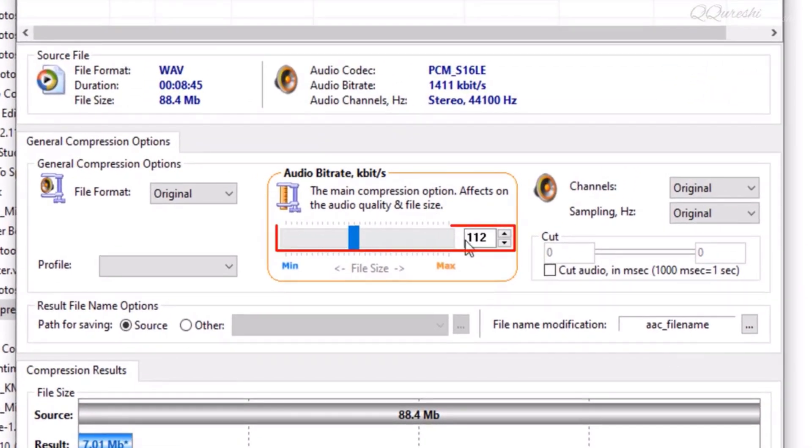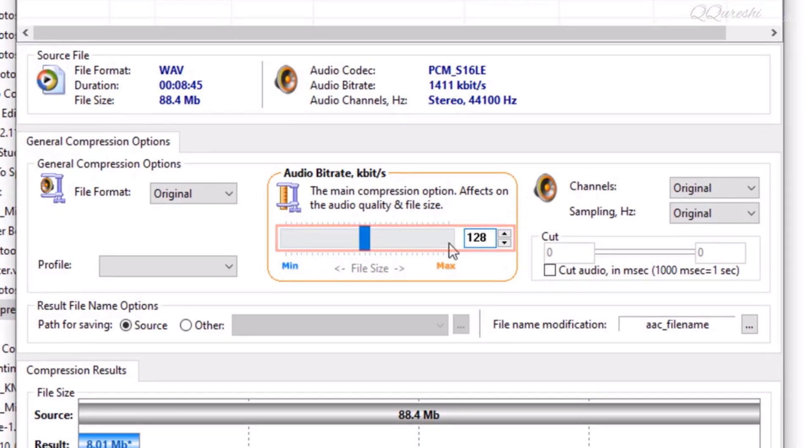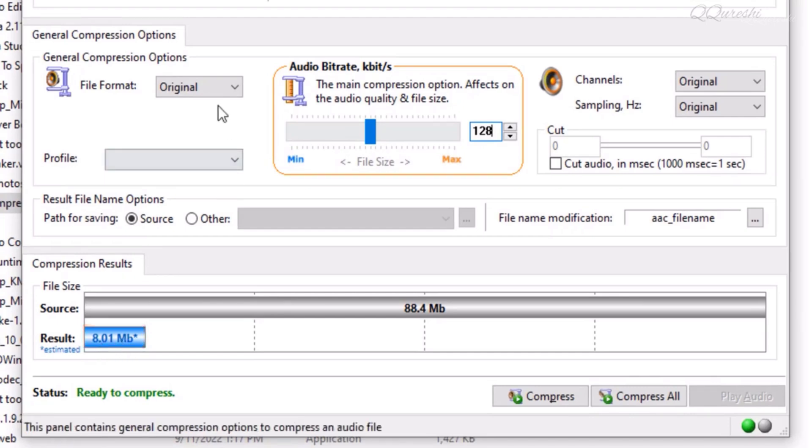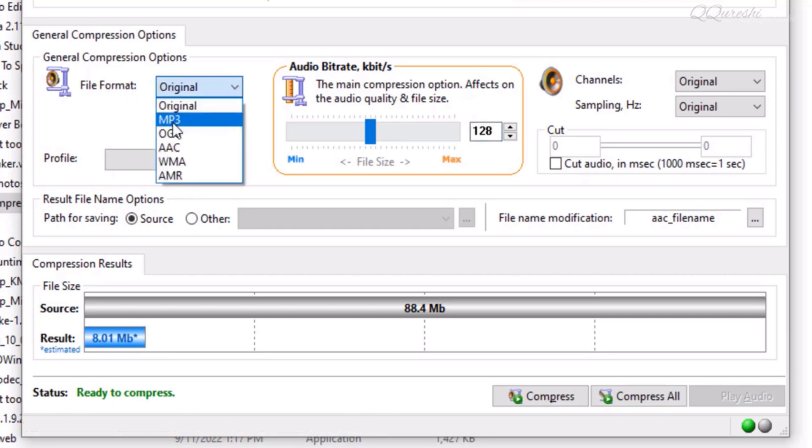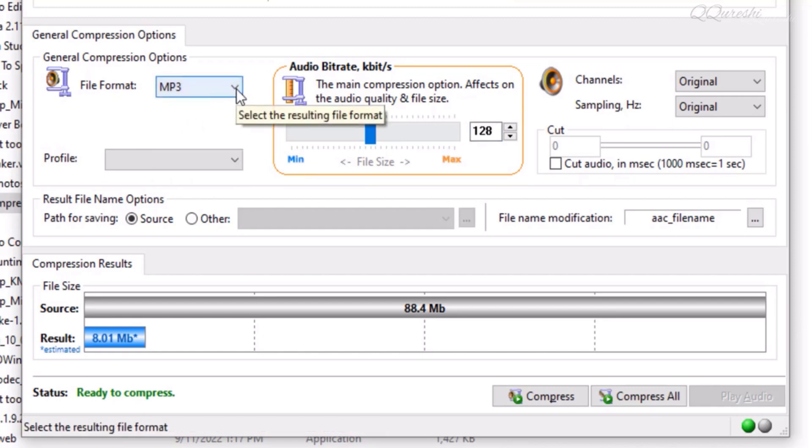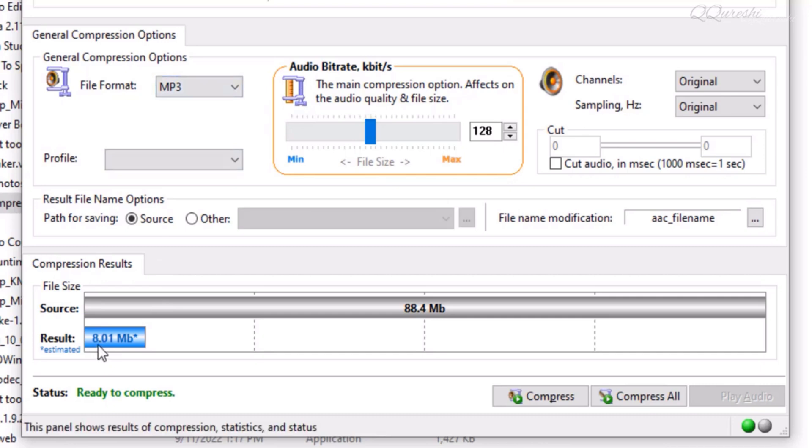Now set the audio bitrate here to 128, which is a good bitrate. The software is telling you that this audio file will be 8 megabytes after being compressed. Do you want to keep the original file format or convert it to MP3? After compression, the file size will be reduced to 8 megabytes.